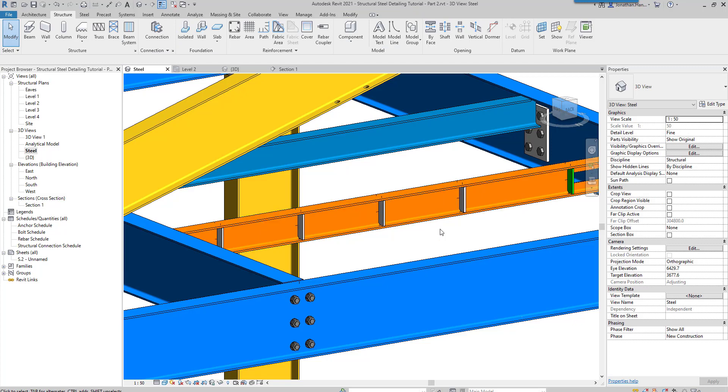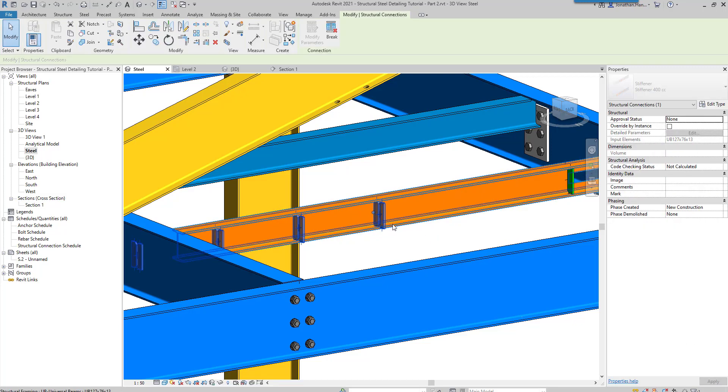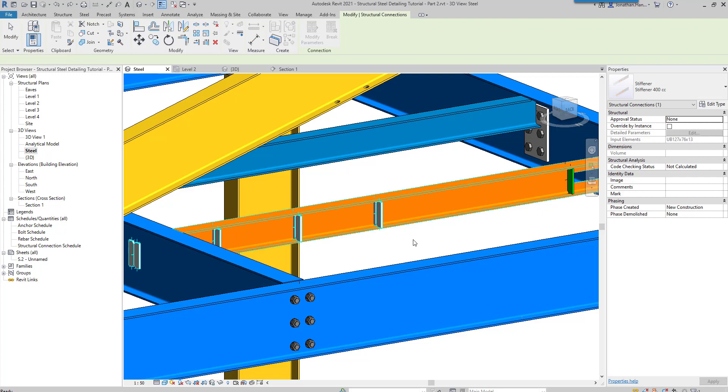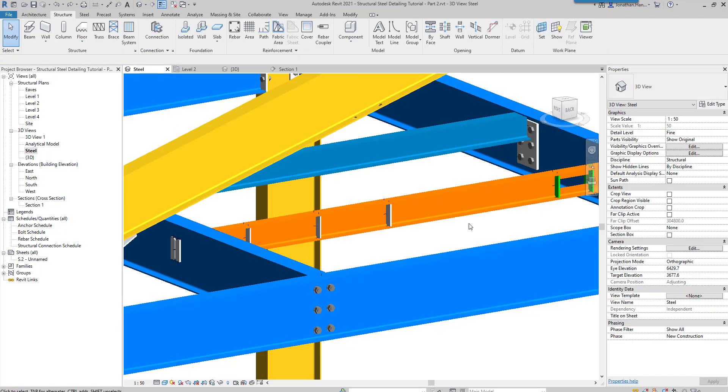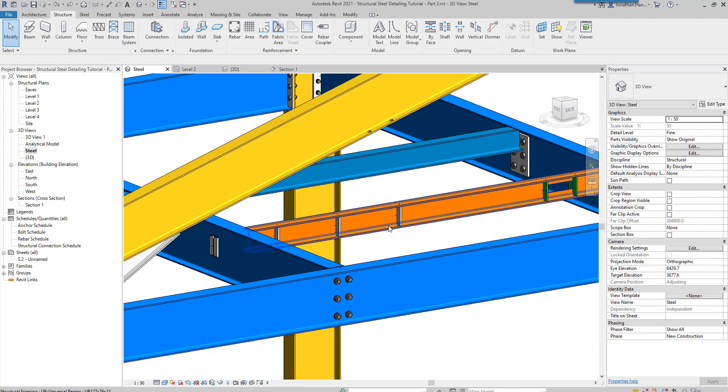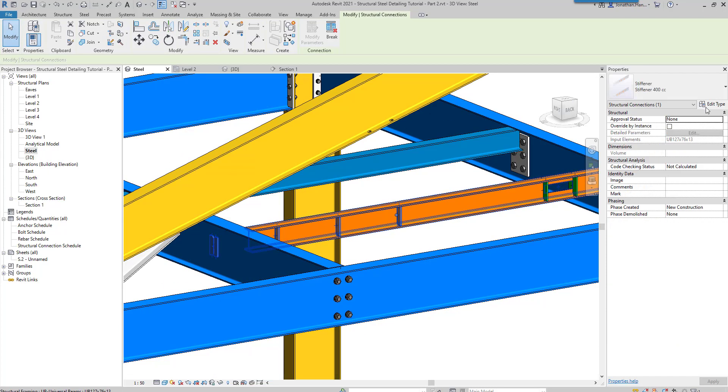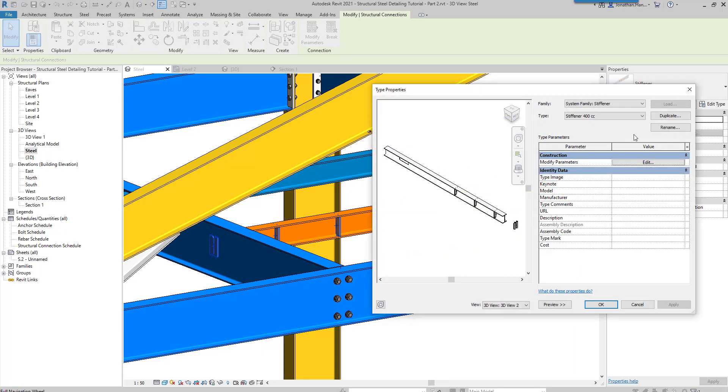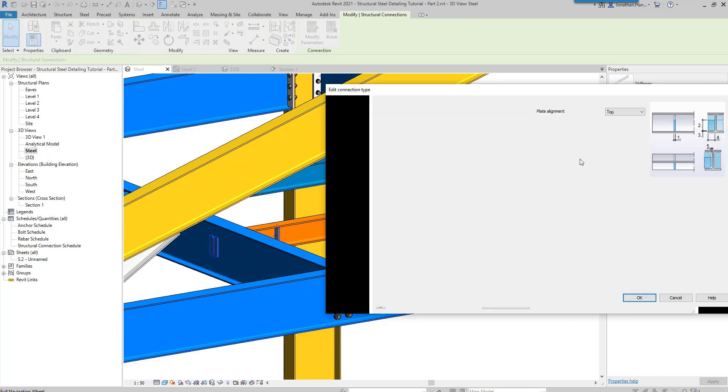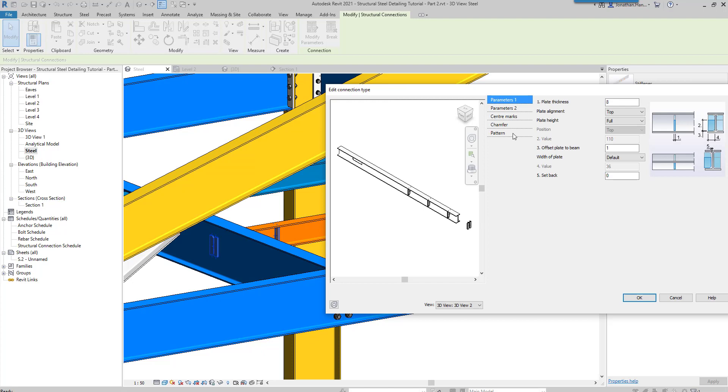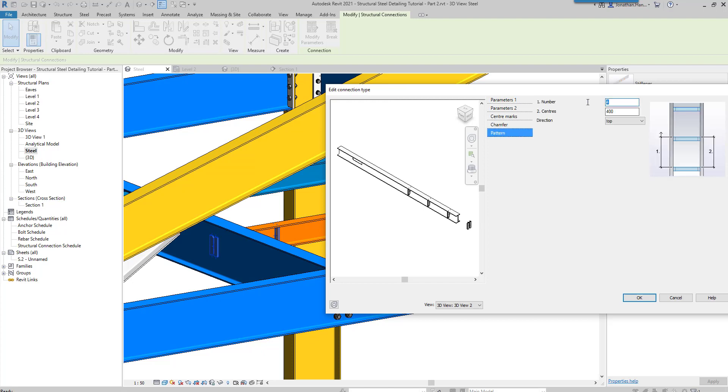If I just modify that again, edit its type and just change the pattern to 3 because it will fit a little bit better.